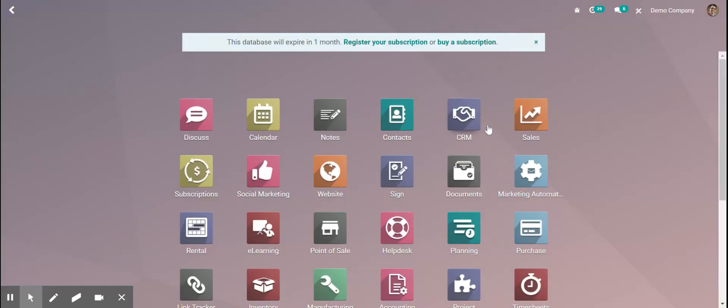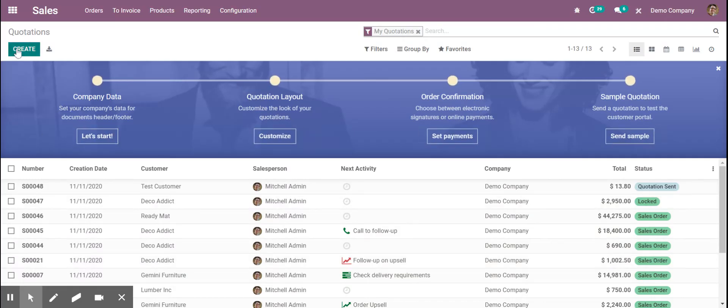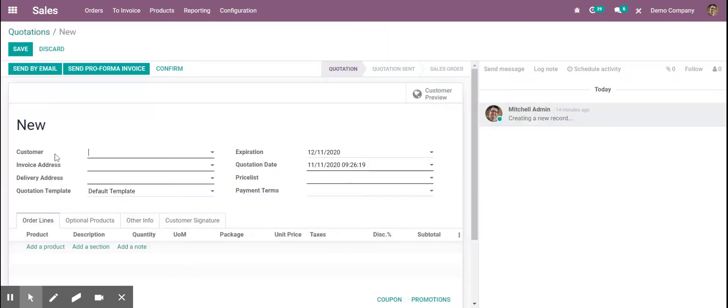If you want to do it from the sales module, you can do the same thing. It just depends on what you're looking to do.